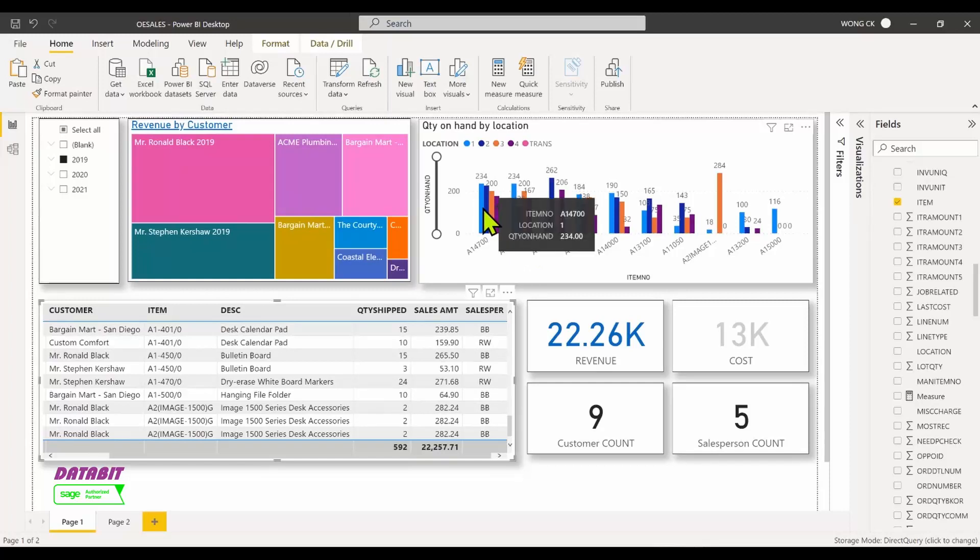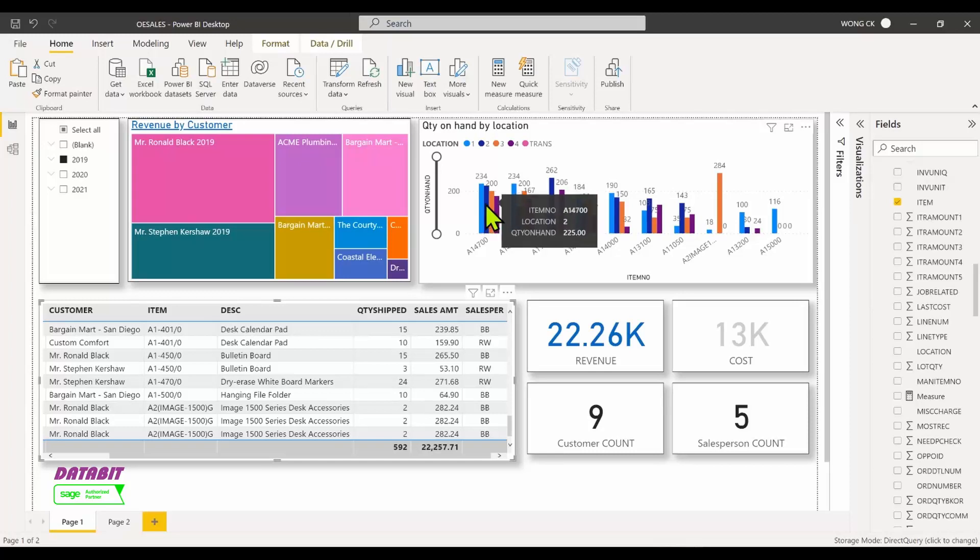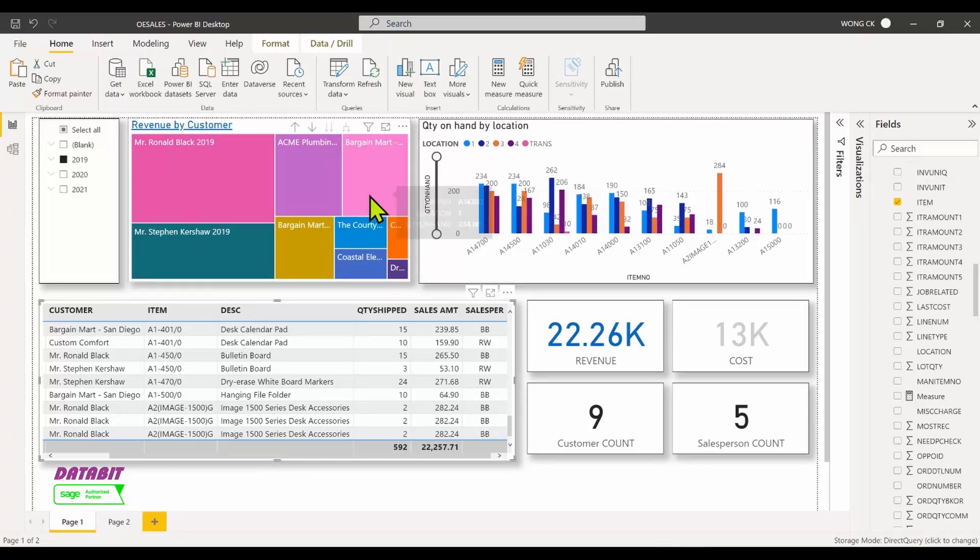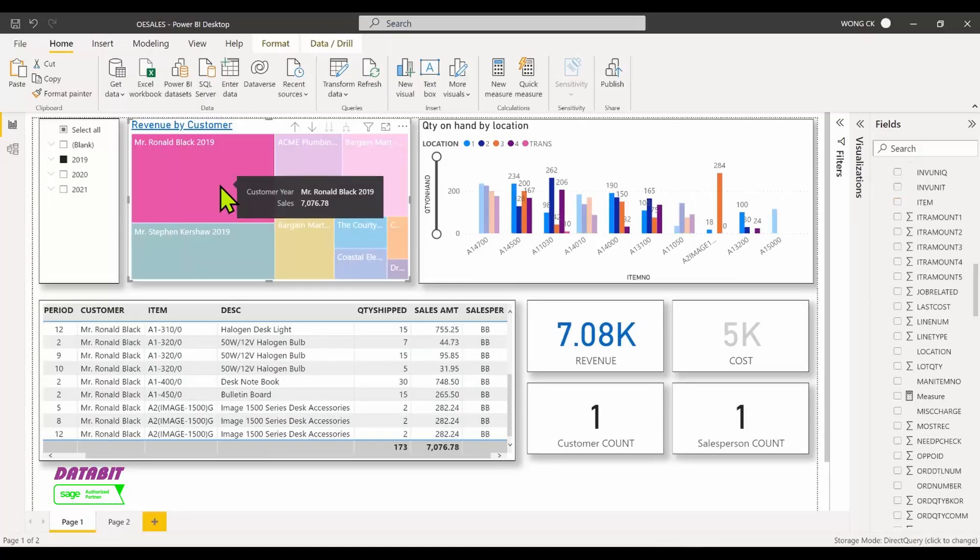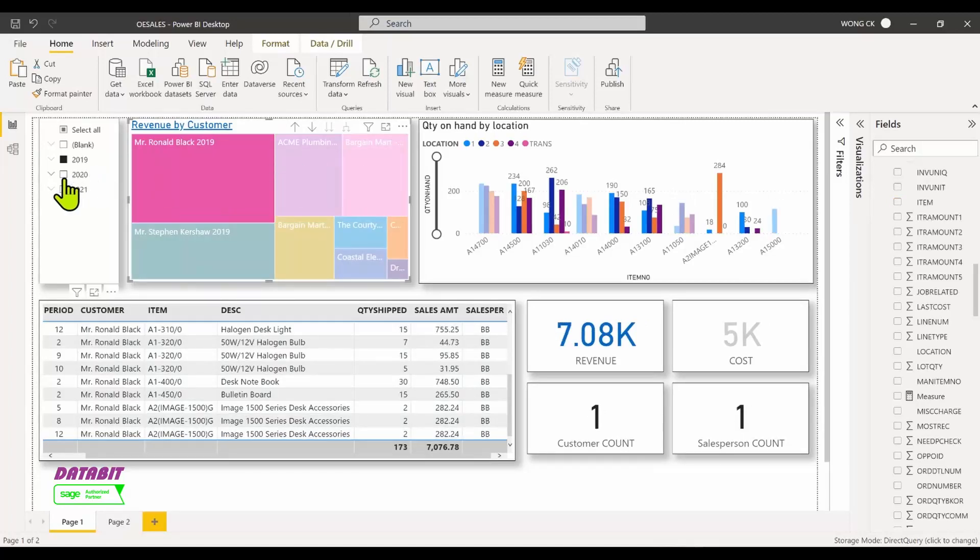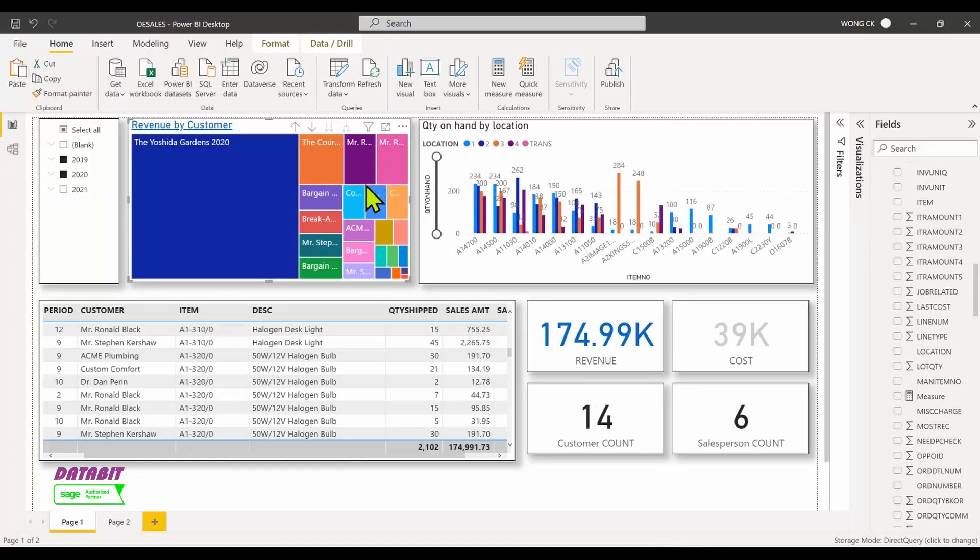You can also examine items on hand quantities in their respective locations in real time. If you hover over the image, it displays more information such as sales amount. Click on it to refresh all corresponding graphs with this selection. You can also filter by multiple years and select the periods required.